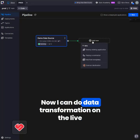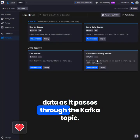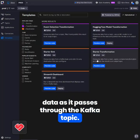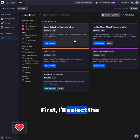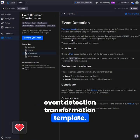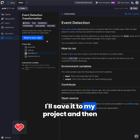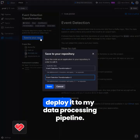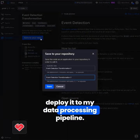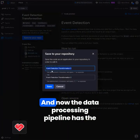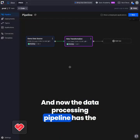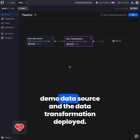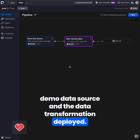Now I can do data transformation on the live data as it passes through the Kafka topic. First I'll select the event detection transformation template, I'll save it to my project and then deploy it to my data processing pipeline. And now the data processing pipeline has the demo data source and the data transformation deployed.